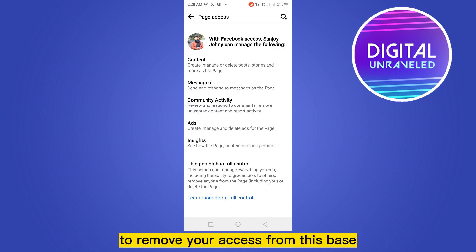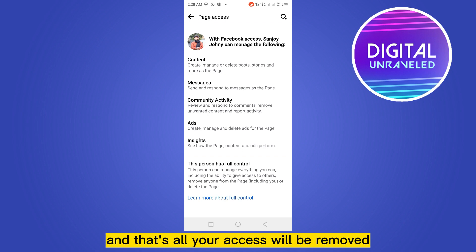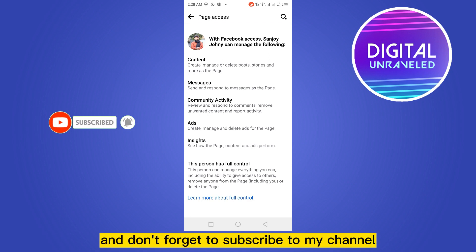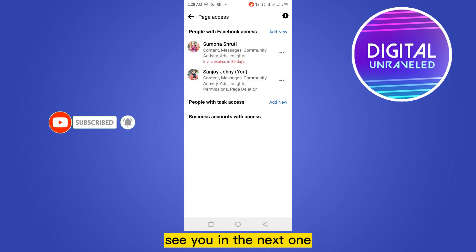After that, you have to click on that button and that's all. Your access will be removed. So if this tutorial helped you, like this video and don't forget to subscribe to my channel. See you in the next one.